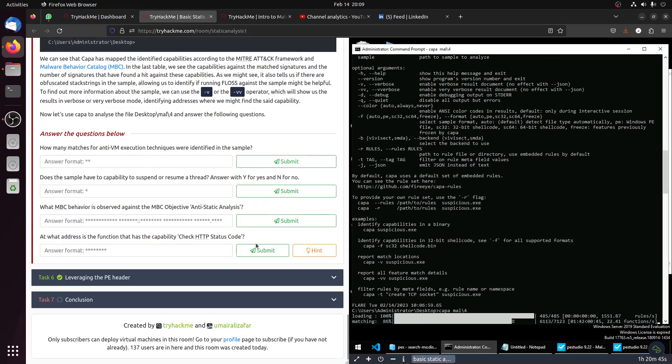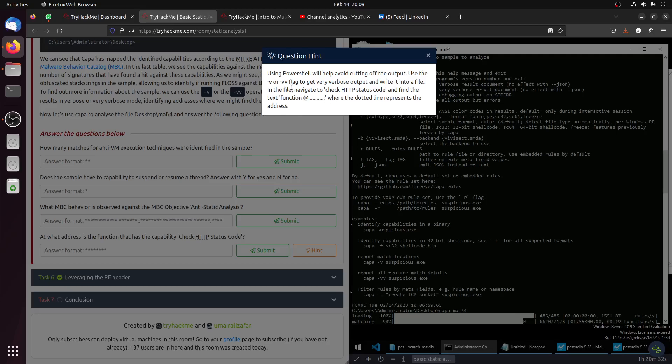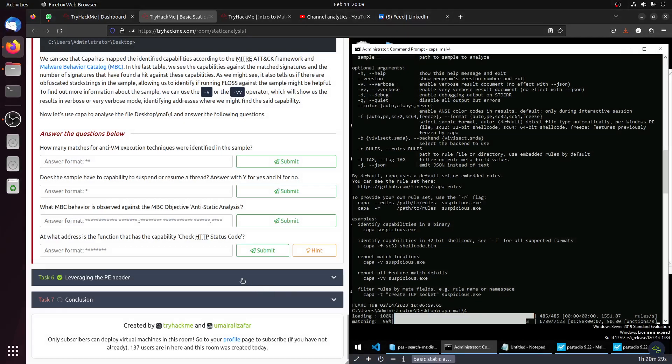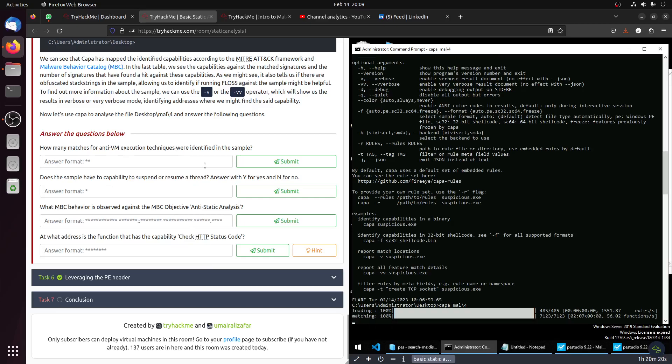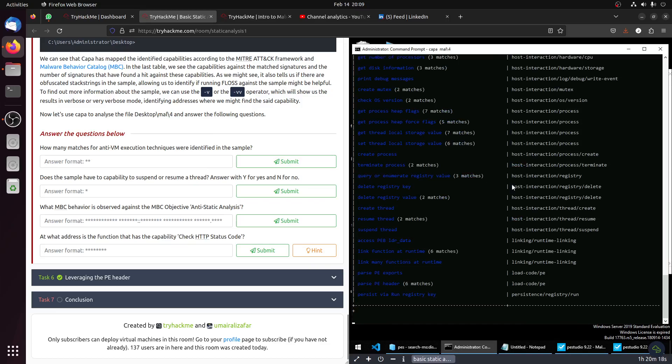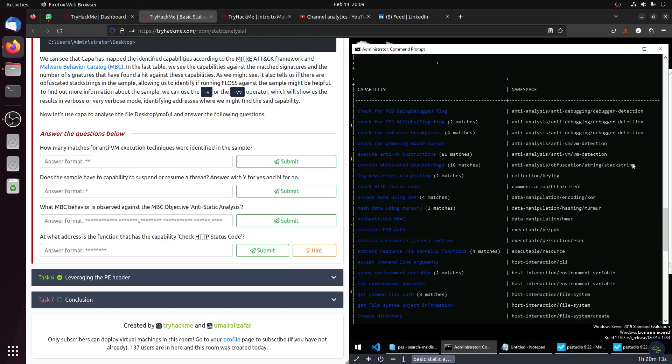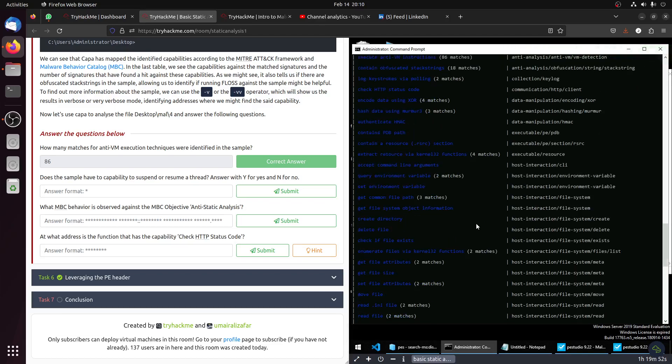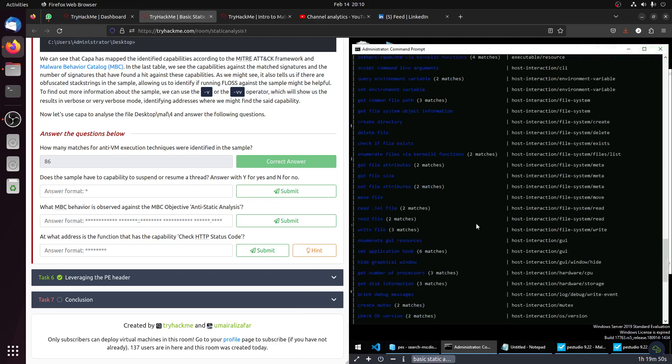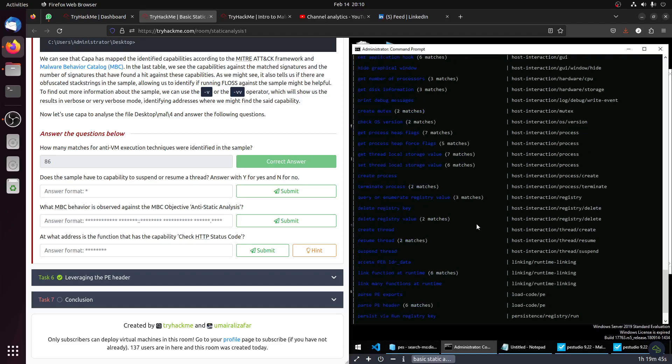Now we go back to this one. Capa is still running. Then he said what MBC behavior observed. Then he said use verbose. So let's do that. How many matches for NTVM execution techniques were identified in the sample? NTVM detection - here's the one, it's 86 matches. Does the sample have the capability to suspend or resume thread? Suspend and resume thread. You see it has suspend thread, so it's yes.